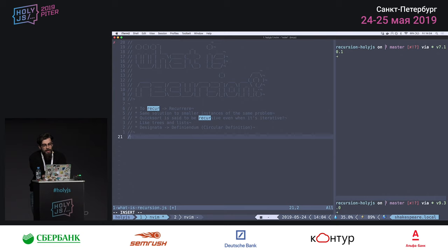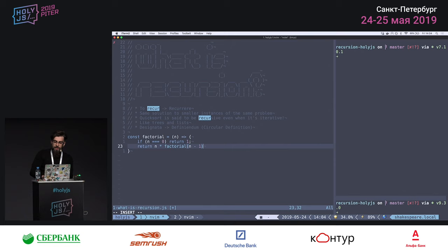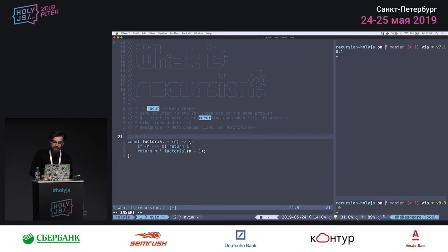I'll start with the most common example: the factorial function. If n is 0, by definition the factorial of 0 is 1. Otherwise, we return n times the factorial of n minus 1. So the factorial of 5 is 5 times the factorial of 4, and so on until you get to 0, which is the base case — the atomic definition that just returns 1.